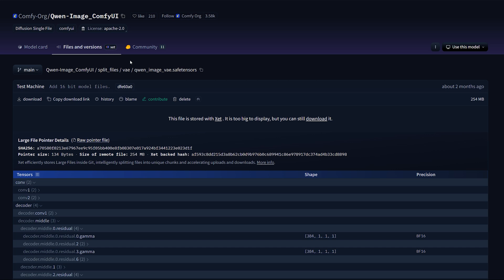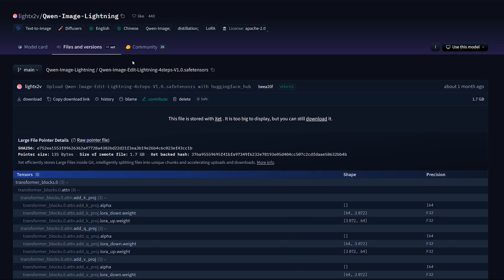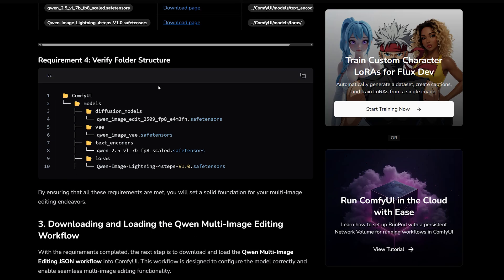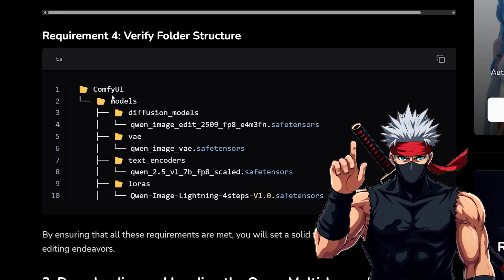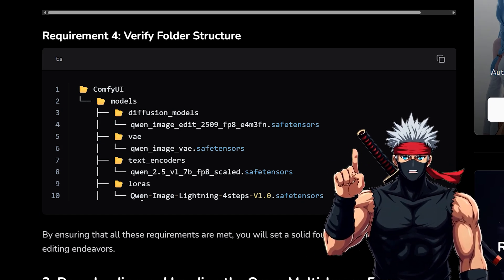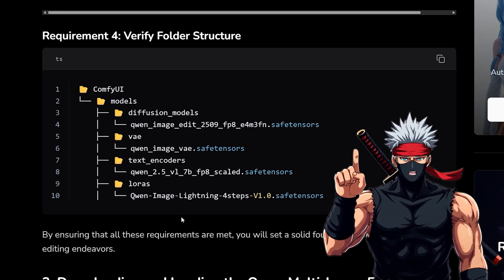and the Lightning LoRa. Just make sure they go into the proper subfolders inside the model's directory. This step is crucial. If even one file is misplaced, the workflow won't work properly.